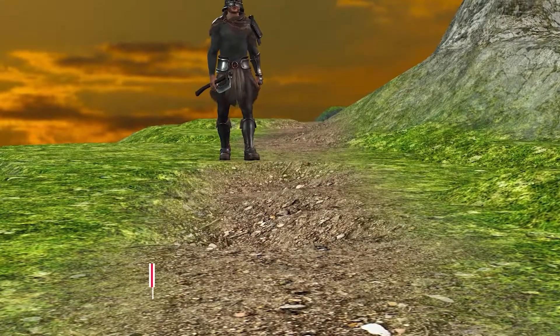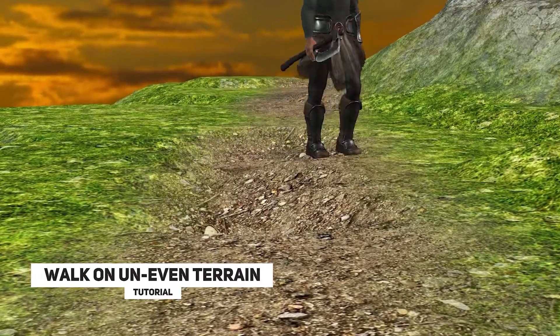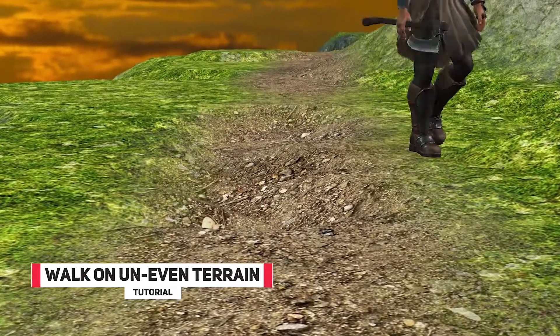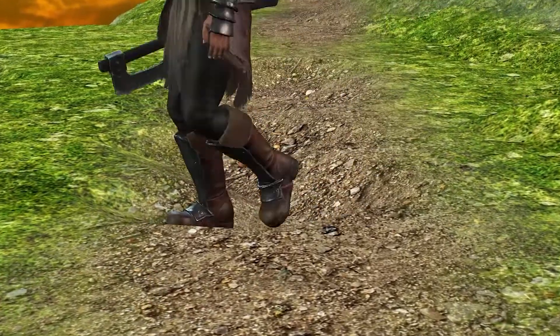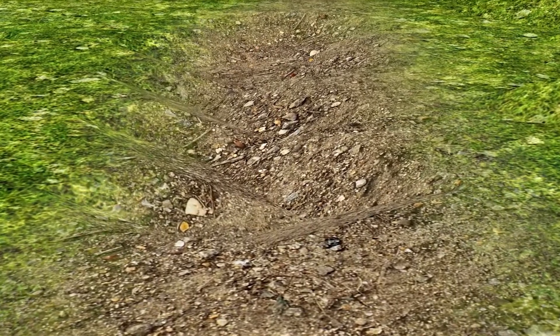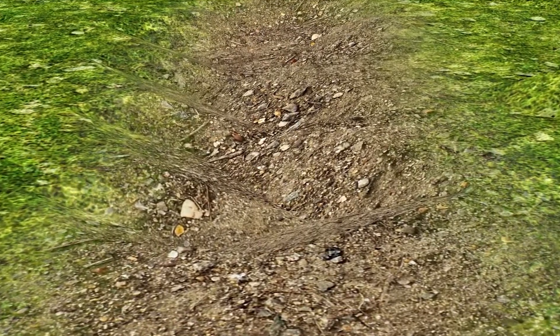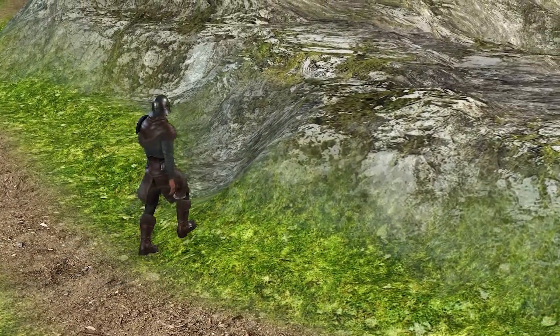Hi guys and welcome back to iClone 3D where we discuss tips, tricks and tutorials for the latest animation software. I'm going to show you a very quick way to walk on uneven terrain in iClone 8.